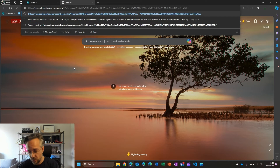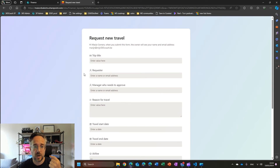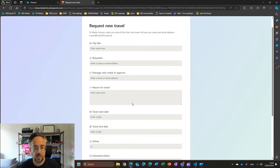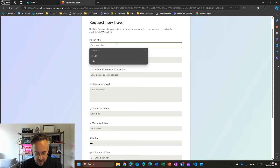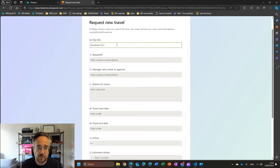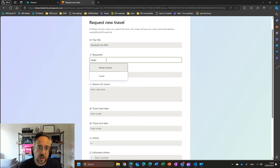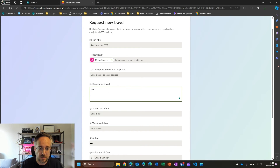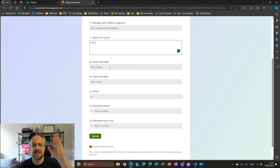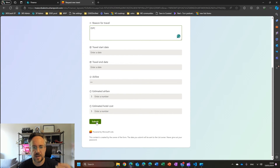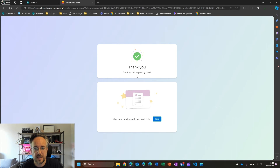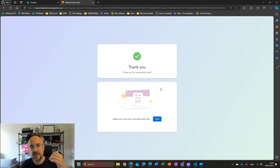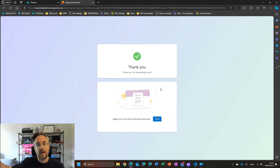So if people click on that button, they will go to this link and this will bring them to the form where they can fill it in. I can say trip title: 'I'm going to Stockholm for ESPC.' The requester is me, and the reason for travel is ESPC. I can't quite remember the exact dates — it's somewhere at the end of the year. I can submit this, and you will see my confirmation message: 'Thank you for requesting travel.' One of the cool things here is that I don't have to go back to the list or even see the list. I just request travel, fill in the form, and get greeted with this thank you message.